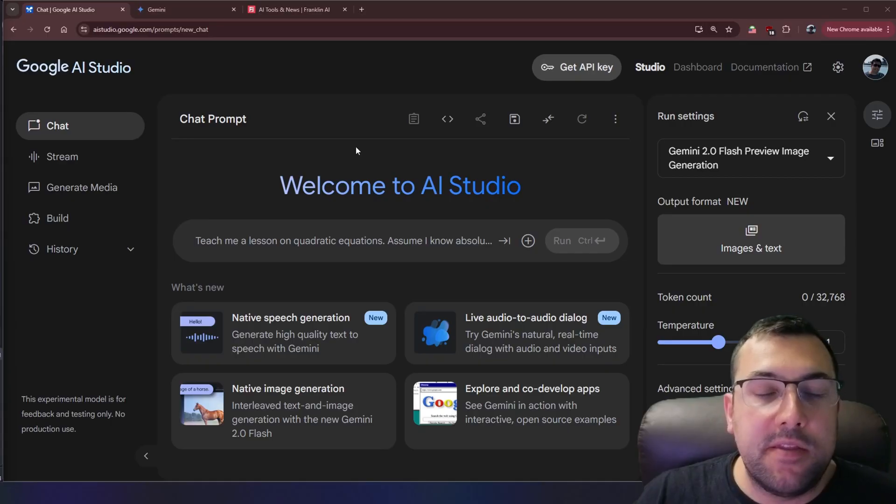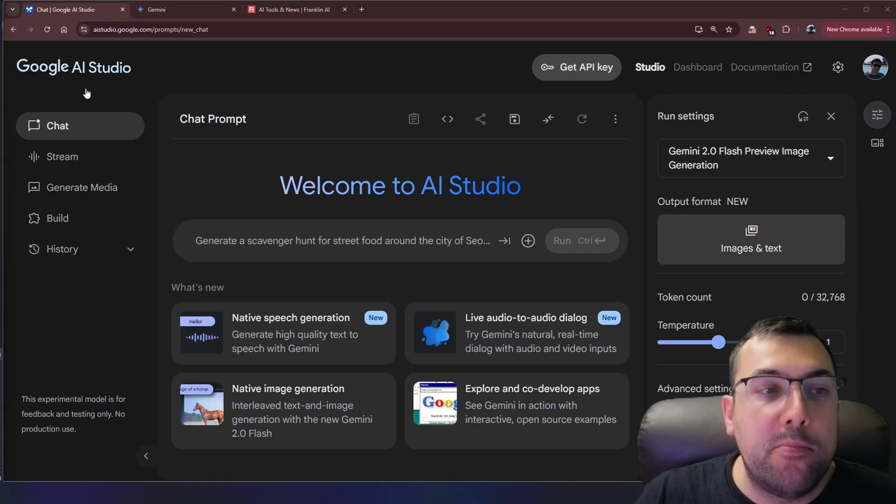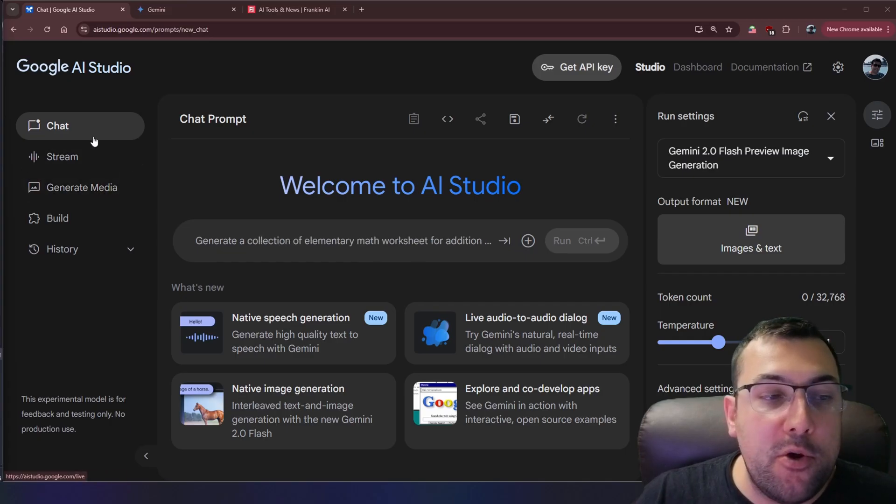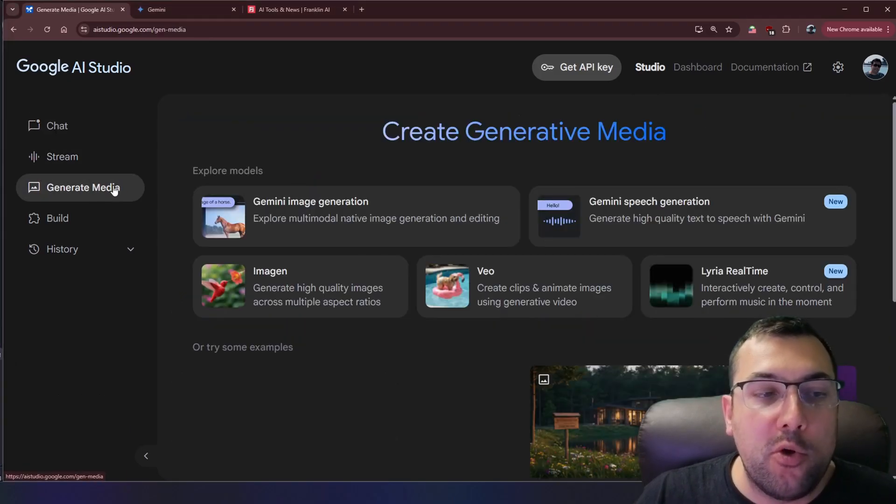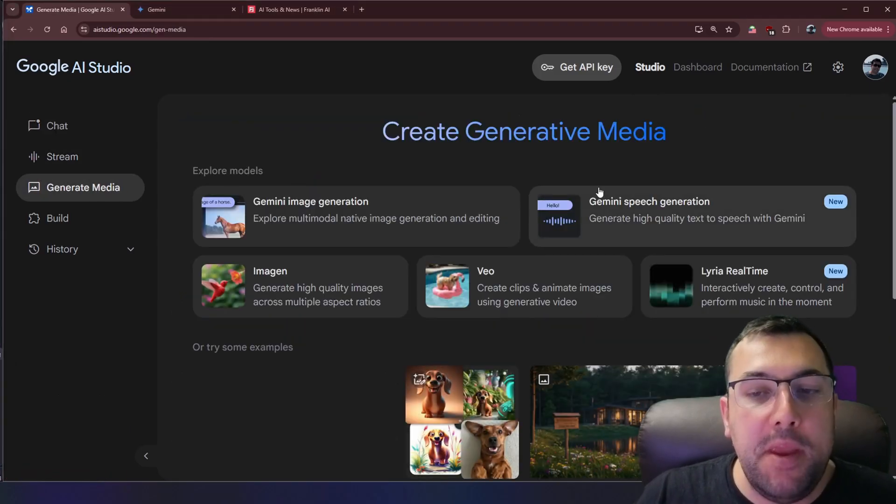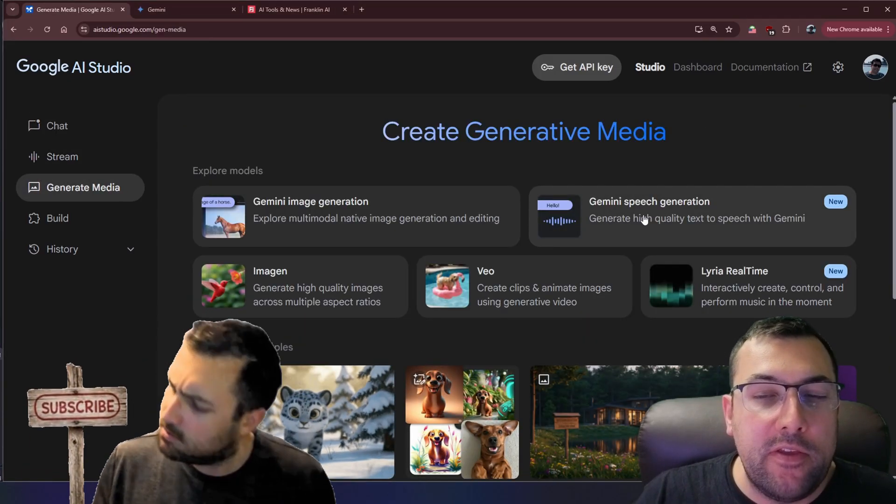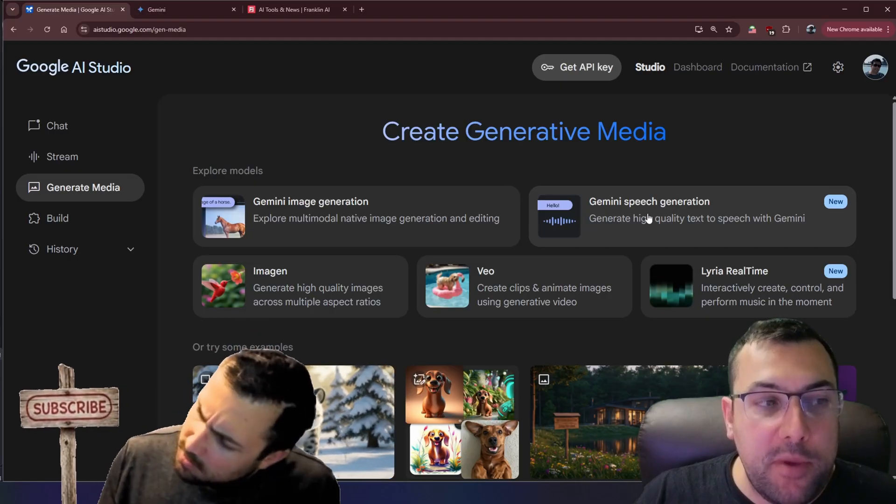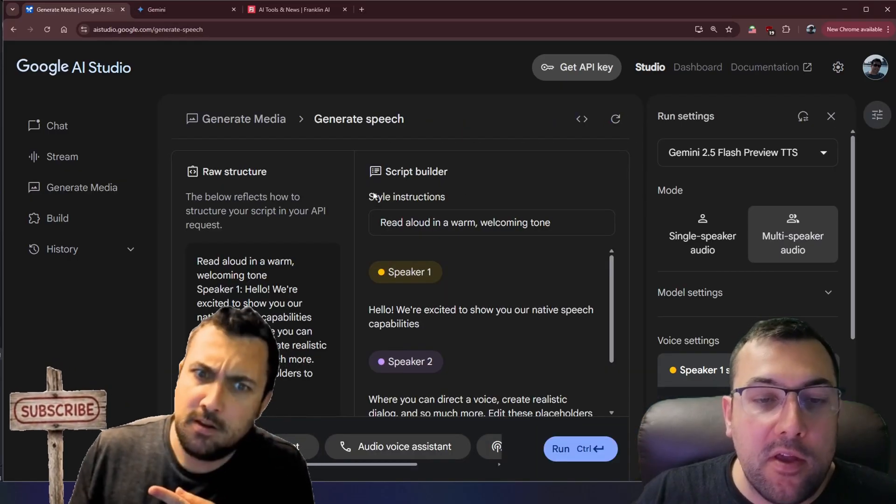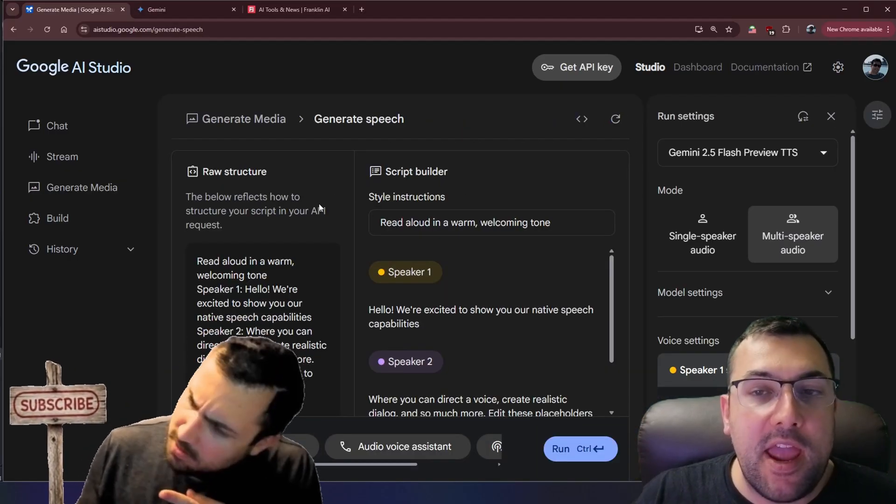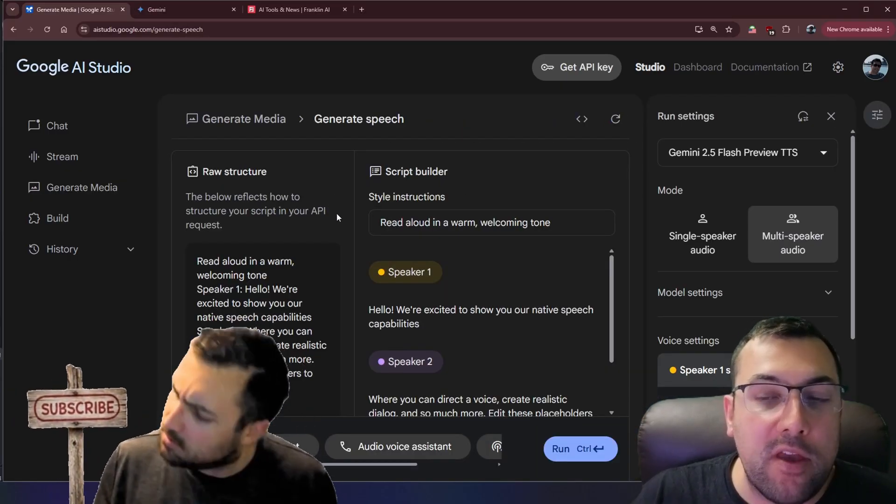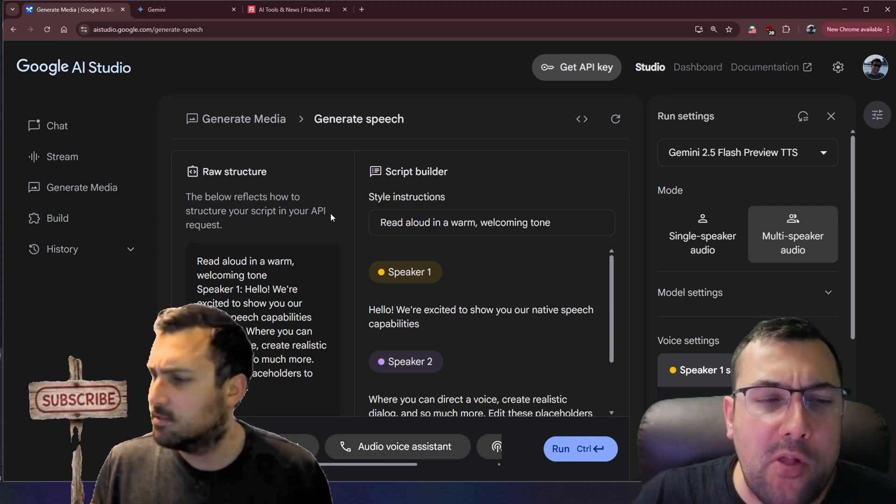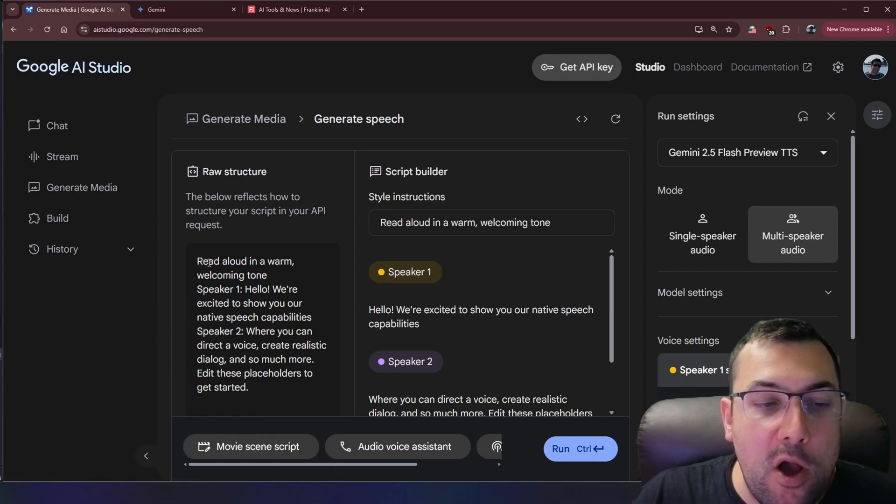I'll have links in the description below for everything you'll need but we are on AI Studio. On the left side we're going to go to generate media and from here you will see this Gemini speech generation. We can click that and we will end up with a screen that looks like this. There's a lot going on but I'll break it down for you.